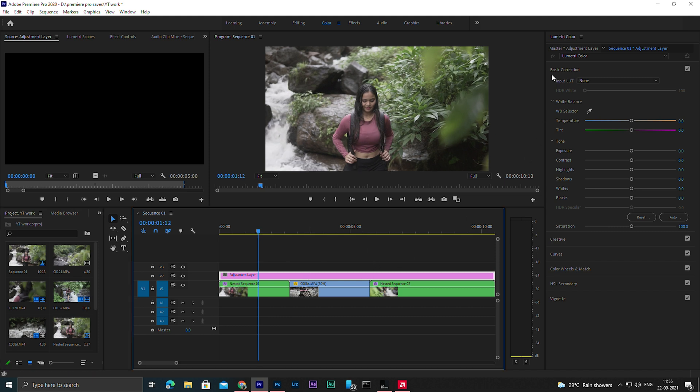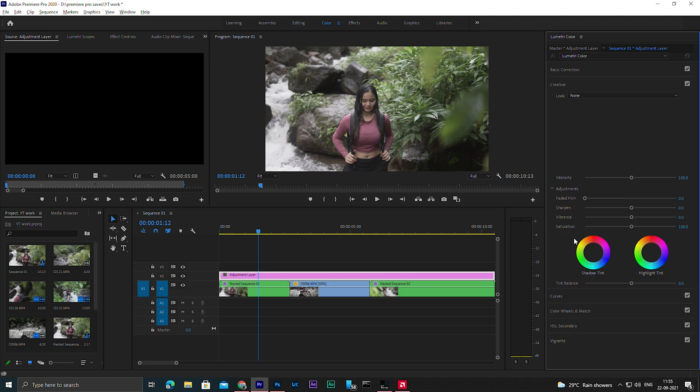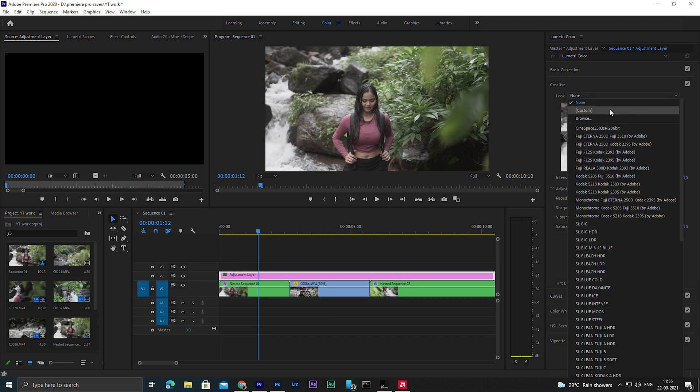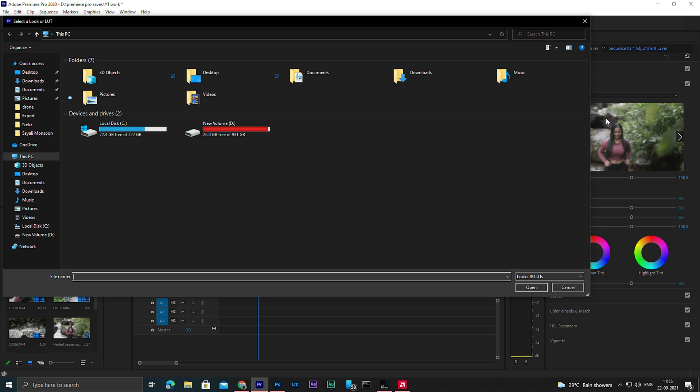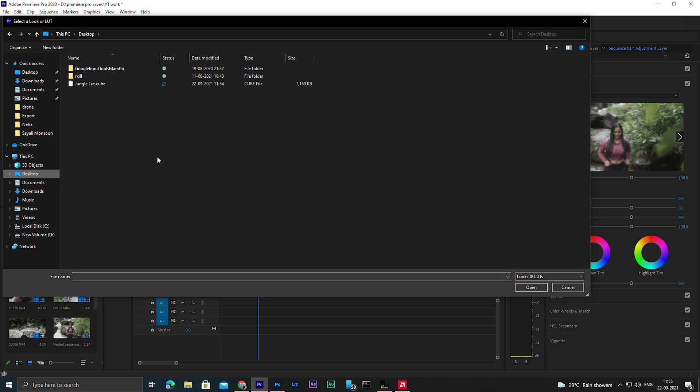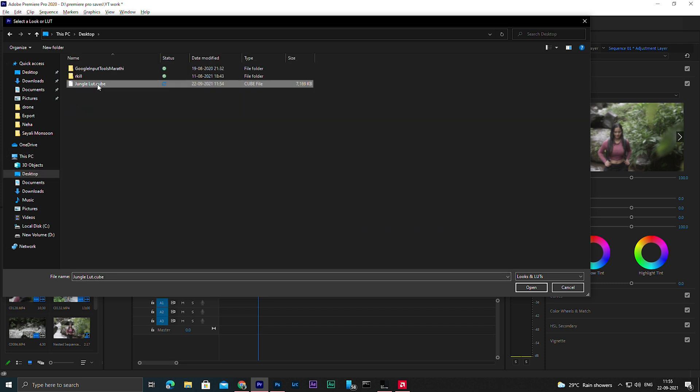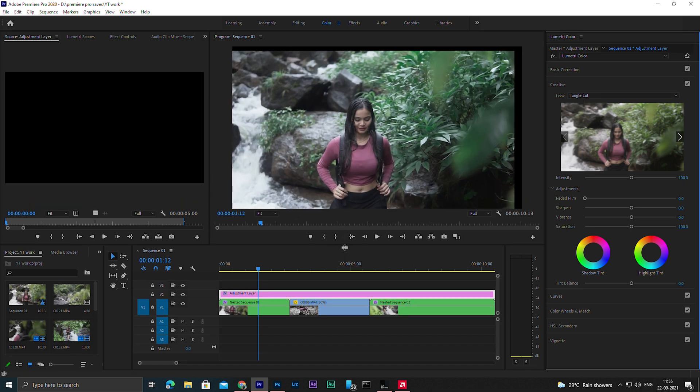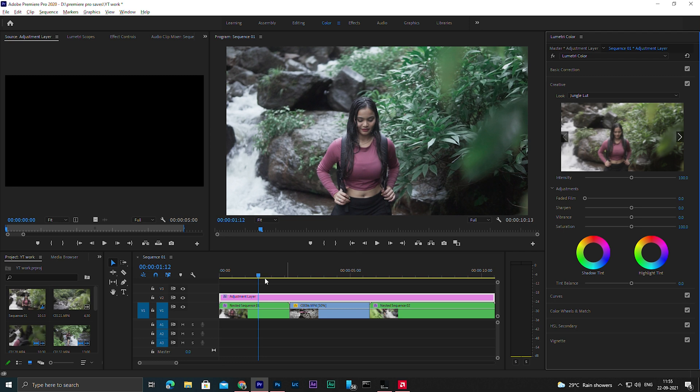Then select this adjustment layer and let me change the windows workspace to color so that we can easily color grade our video. Go to creative tab, go in here, I will select browse and search for the final LUT file that we have recently created.